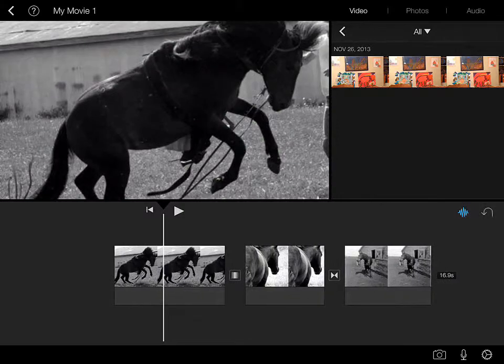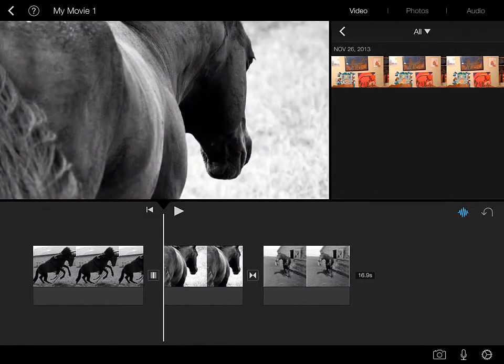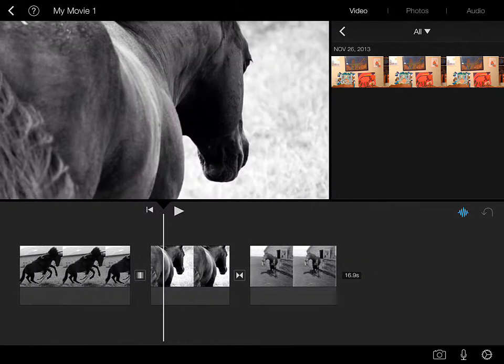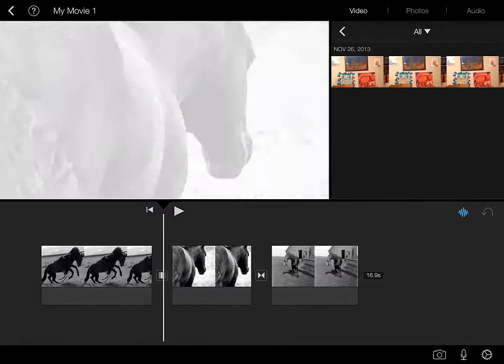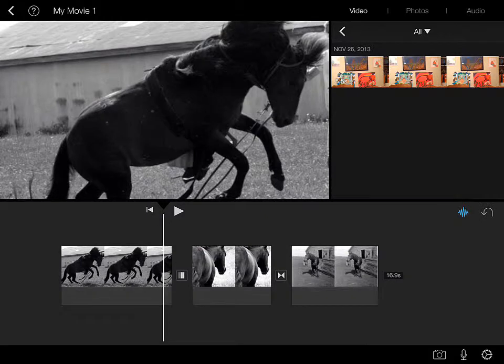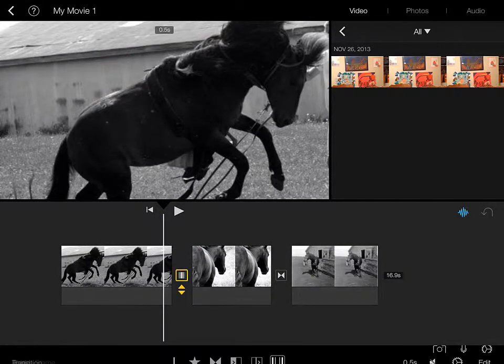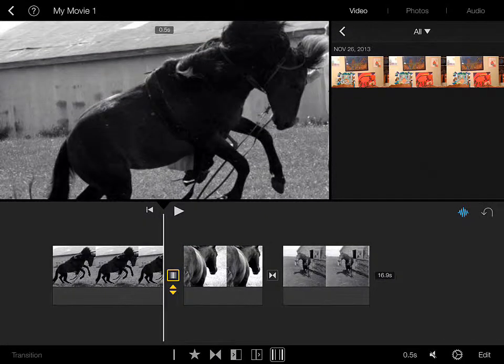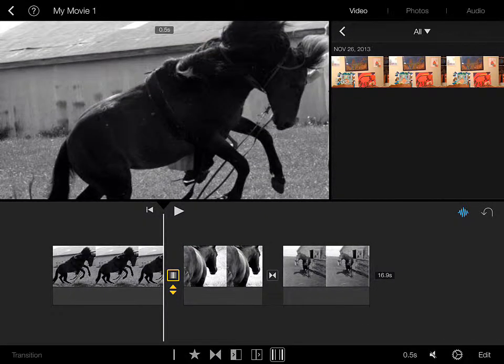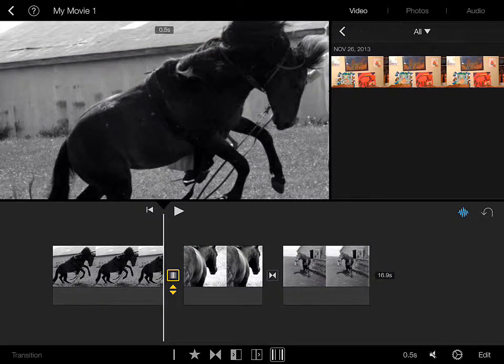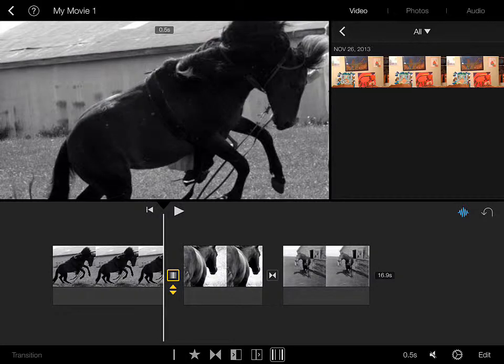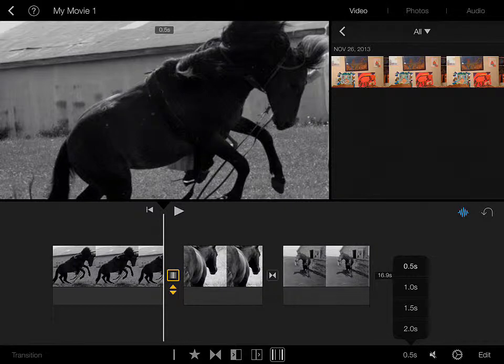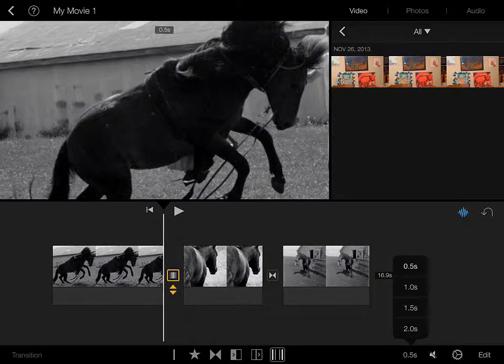Now, you may have noticed that the duration of that transition was fairly brief. Easy to adjust, though. Again, looking at our bottom menu for transitions, here in iMovie, you'll notice that I'm going to tap in the lower right. 0.5 seconds is the default.